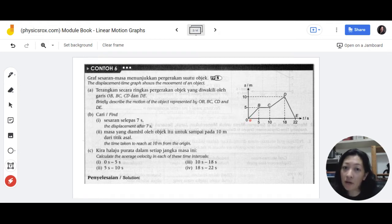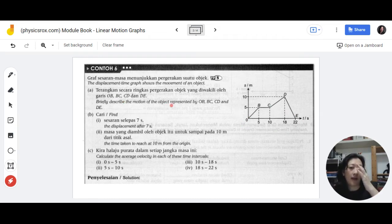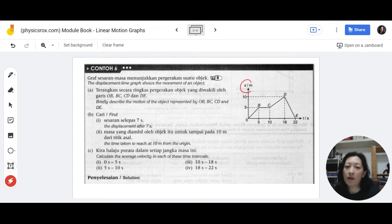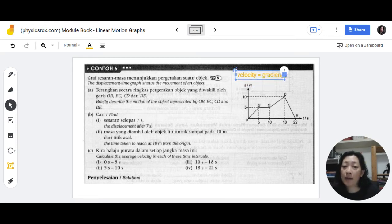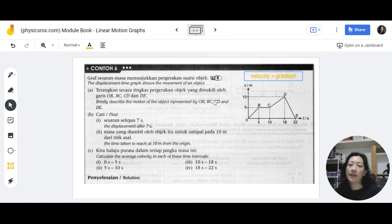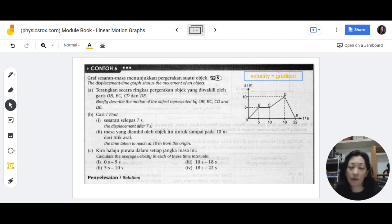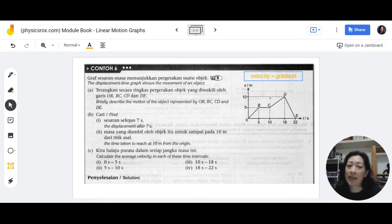It's not showing you the speed of the object — it's showing you where the object is located throughout this time. Once we know what this graph represents, we can take further interpretation. For a displacement-time graph, additional information you can obtain is that the velocity can be calculated based on the gradient. If you don't remember this, please refer to my other video on linear motion graphs. In this case, I'm going to go straight to how to solve the question. If you want to calculate velocity, you do so from the gradient. All other information should be obtained from the graph itself.